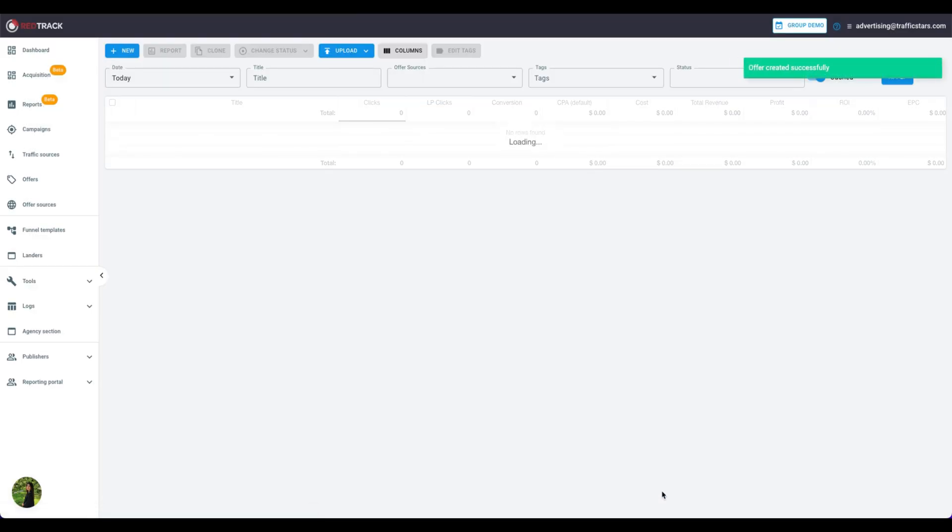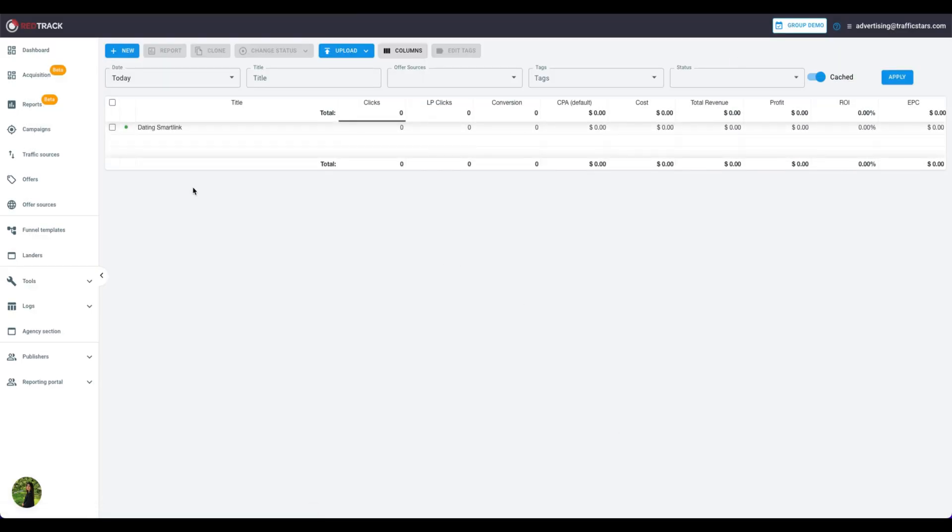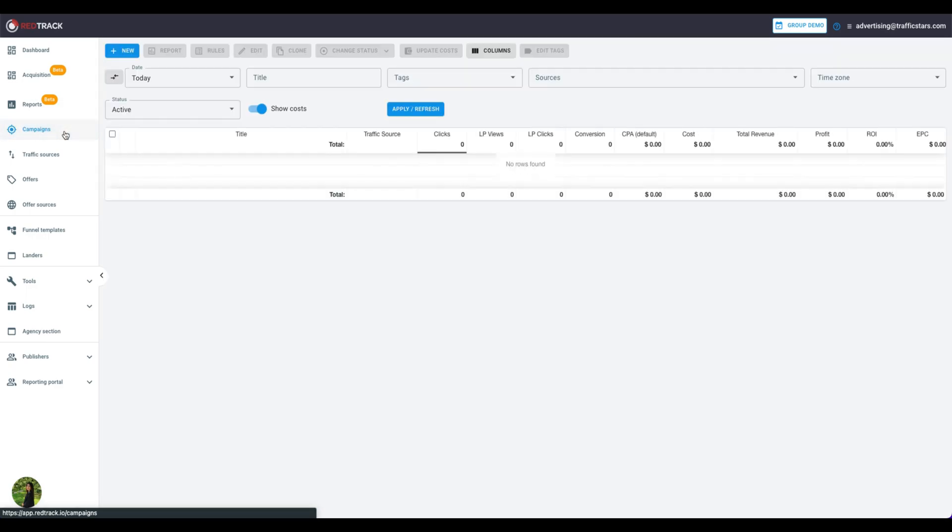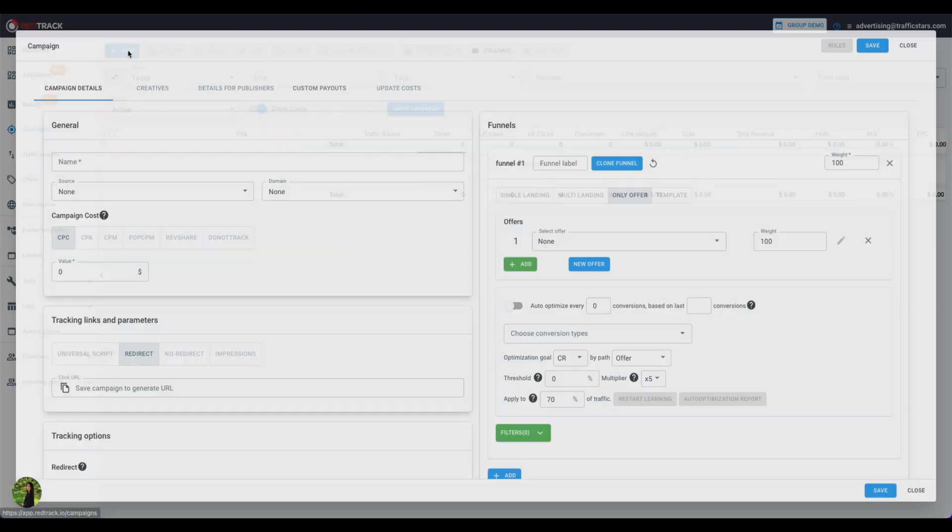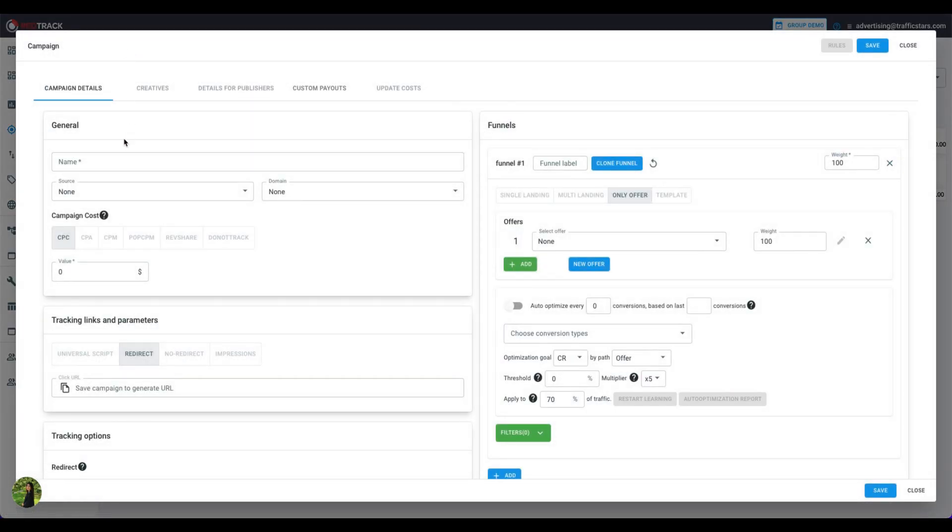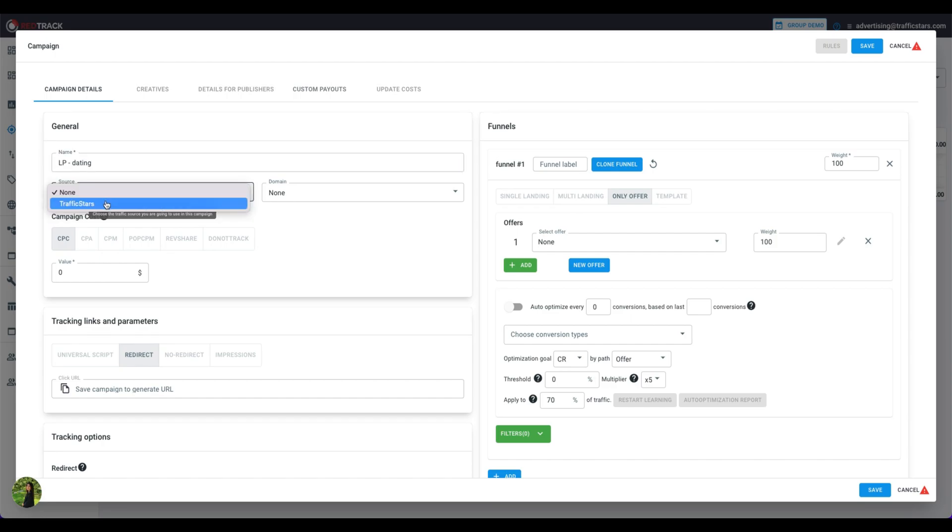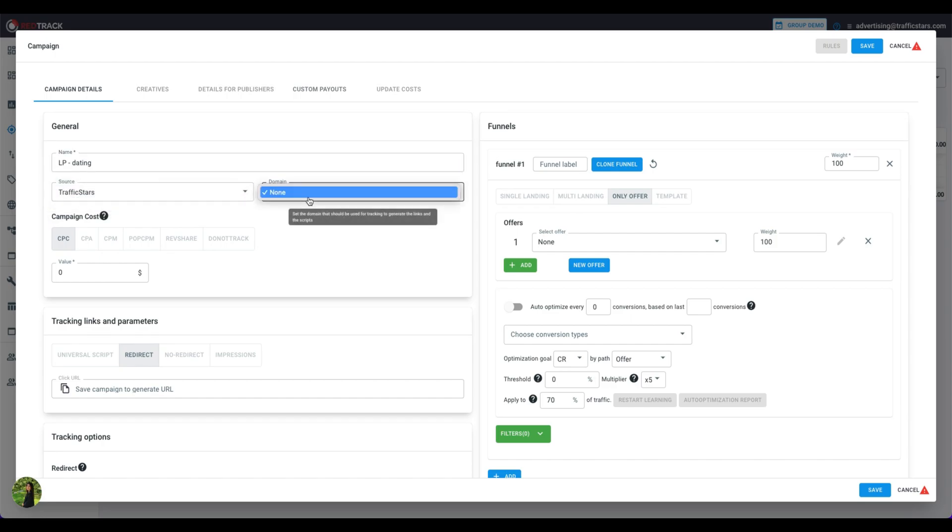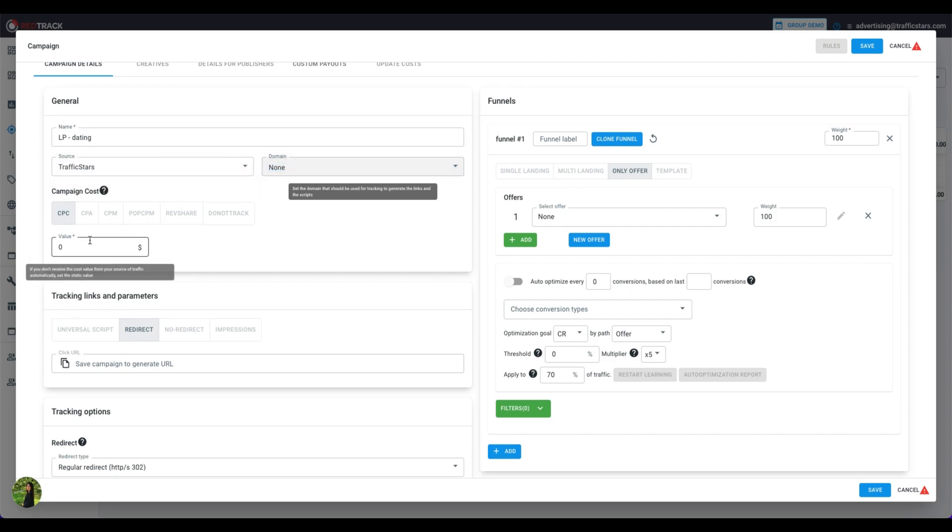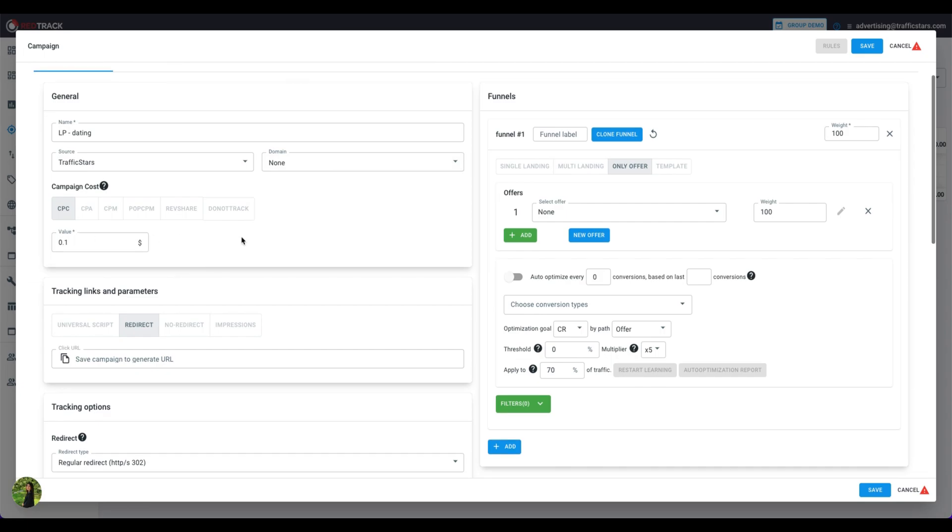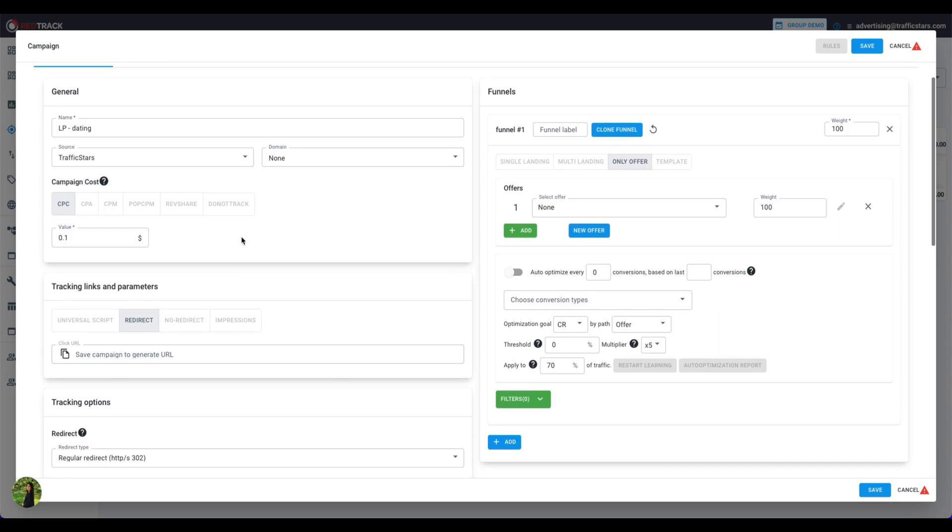Next, we'll create a Campaign. Go to the Campaigns and click New. Name the Campaign. Select Traffic Source and Domain. Select a Pricing Model and your Bid. If you don't know the bid yet, then type any value. You can simply edit this later.